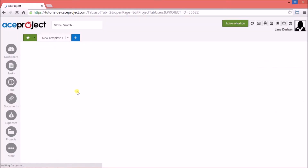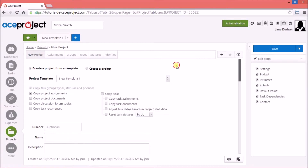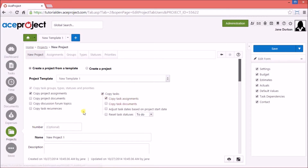Now that this template is finished, we can create a new project from this template. Let's create a project called New Project 1 and base it on this static template that we just created. In this section, we can decide what information will be transferred over from the template in addition to the default structure.